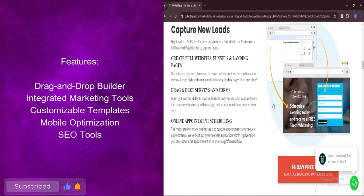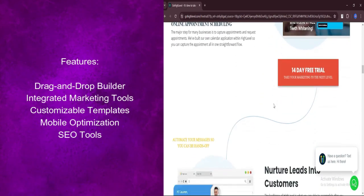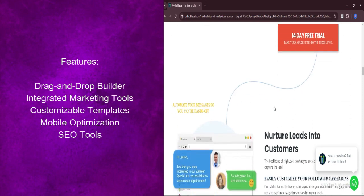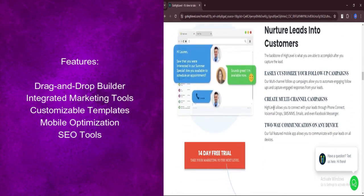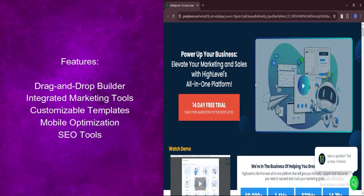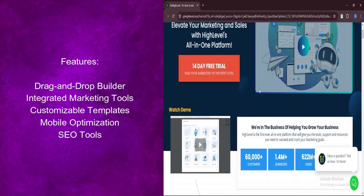Ensure your website looks flawless on every device. GoHighLevel's websites are optimized for mobile responsiveness, providing a seamless browsing experience on smartphones and tablets.